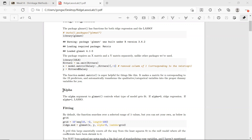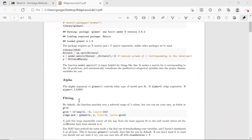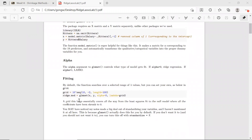There is an argument alpha in the glmnet function, which is the function we are going to use to do ridge regression and LASSO. If you specify alpha equal to 0, it tells the function to do ridge regression. But if you specify alpha equal to 1, it will do LASSO instead.